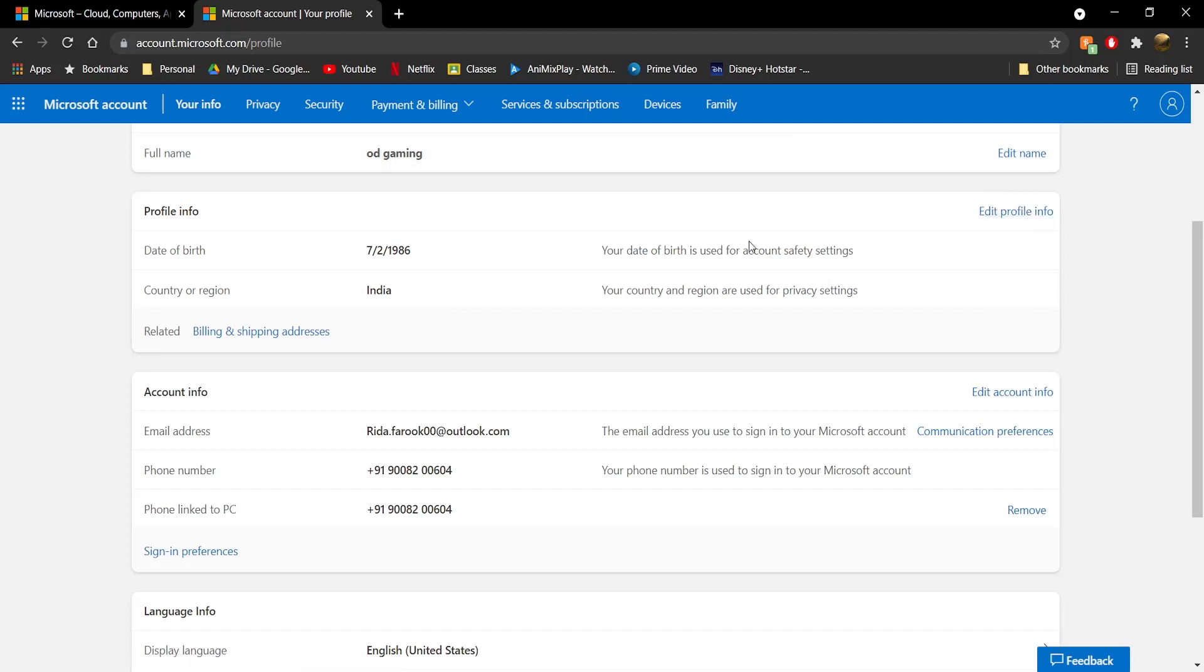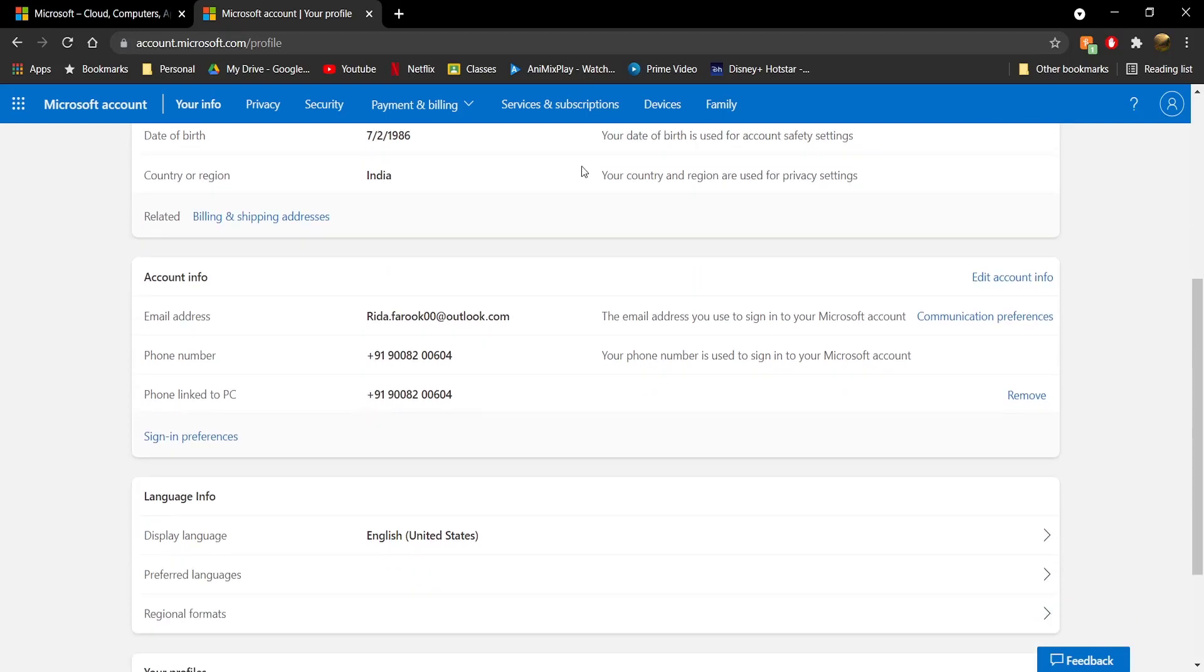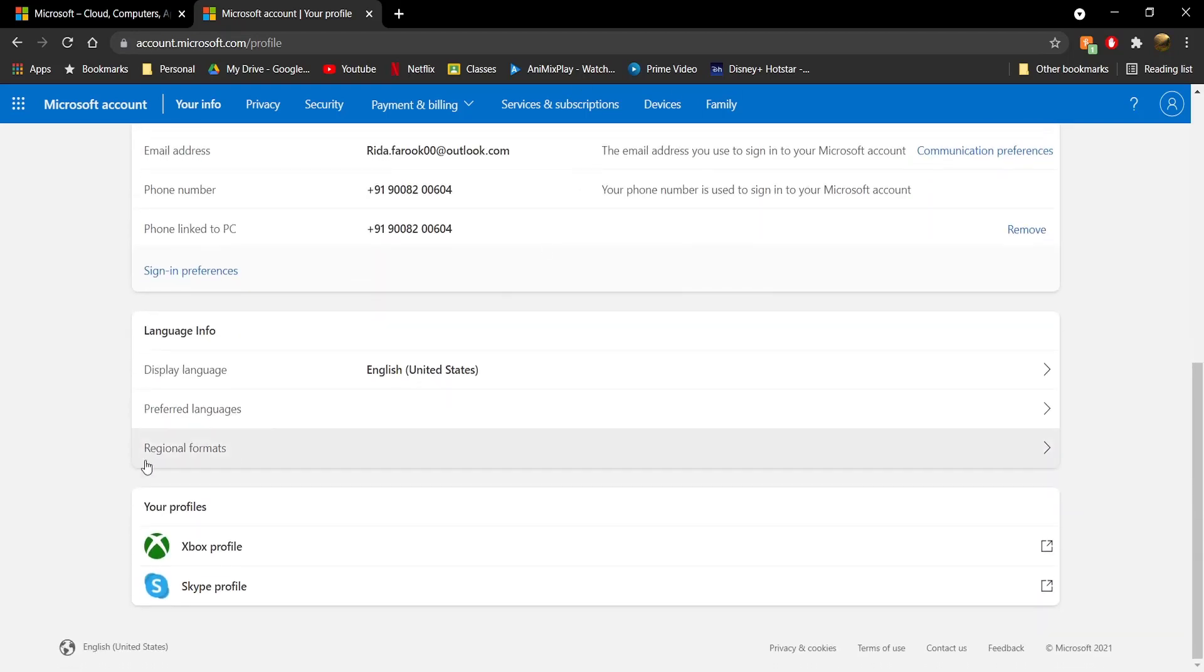After you do that, scroll down until you see Your Profiles. Under your profiles, you'll see Xbox Profile. Click on it.